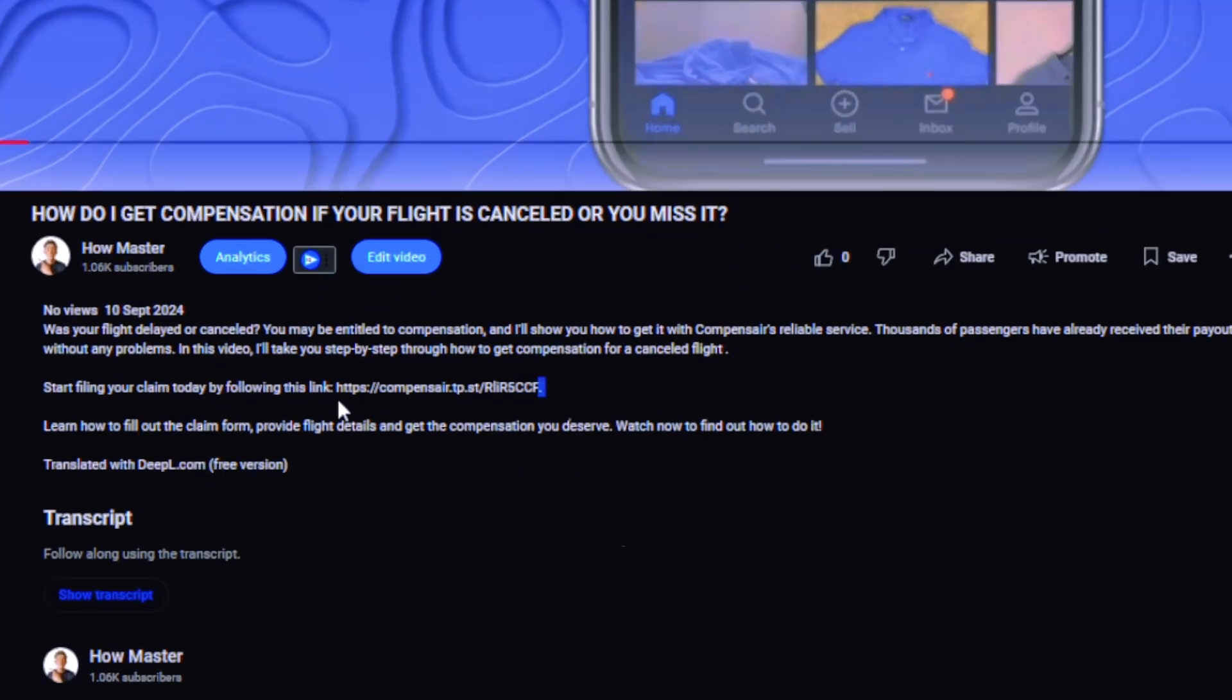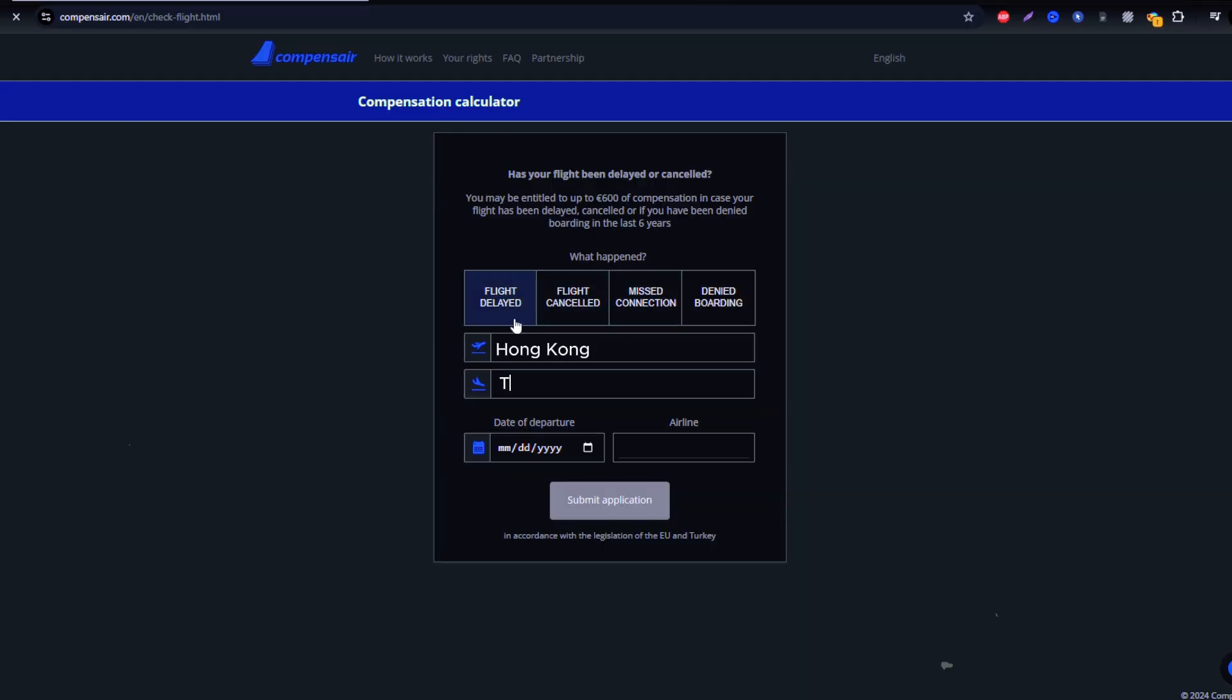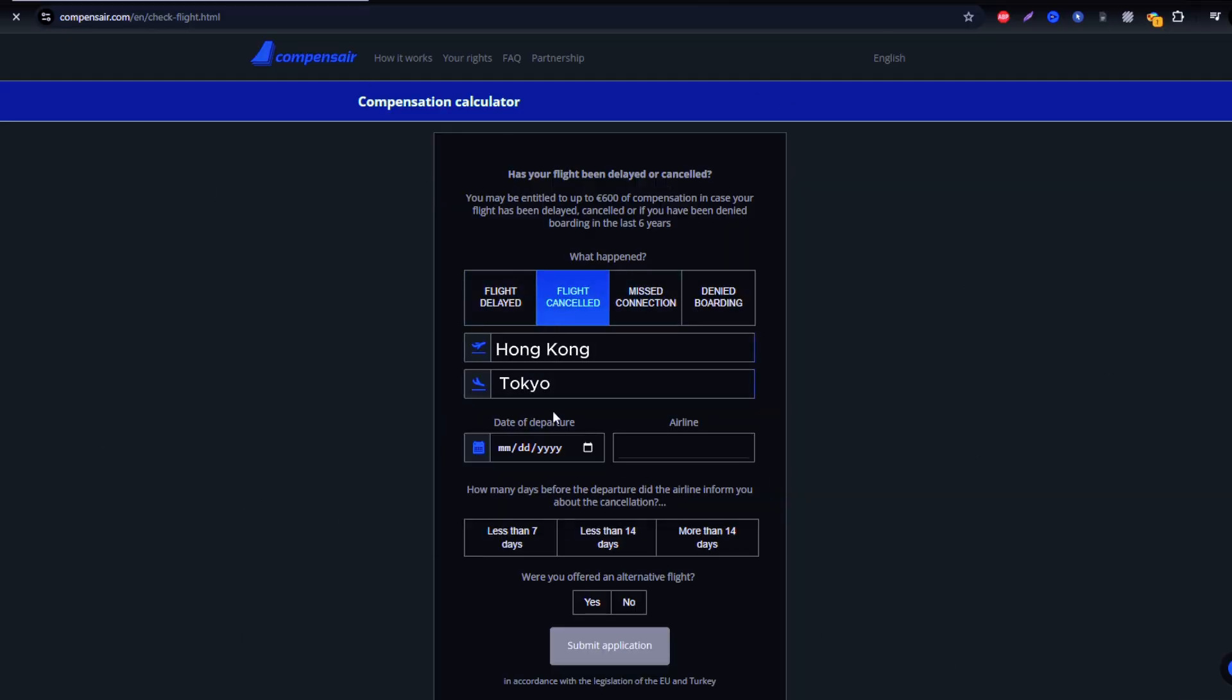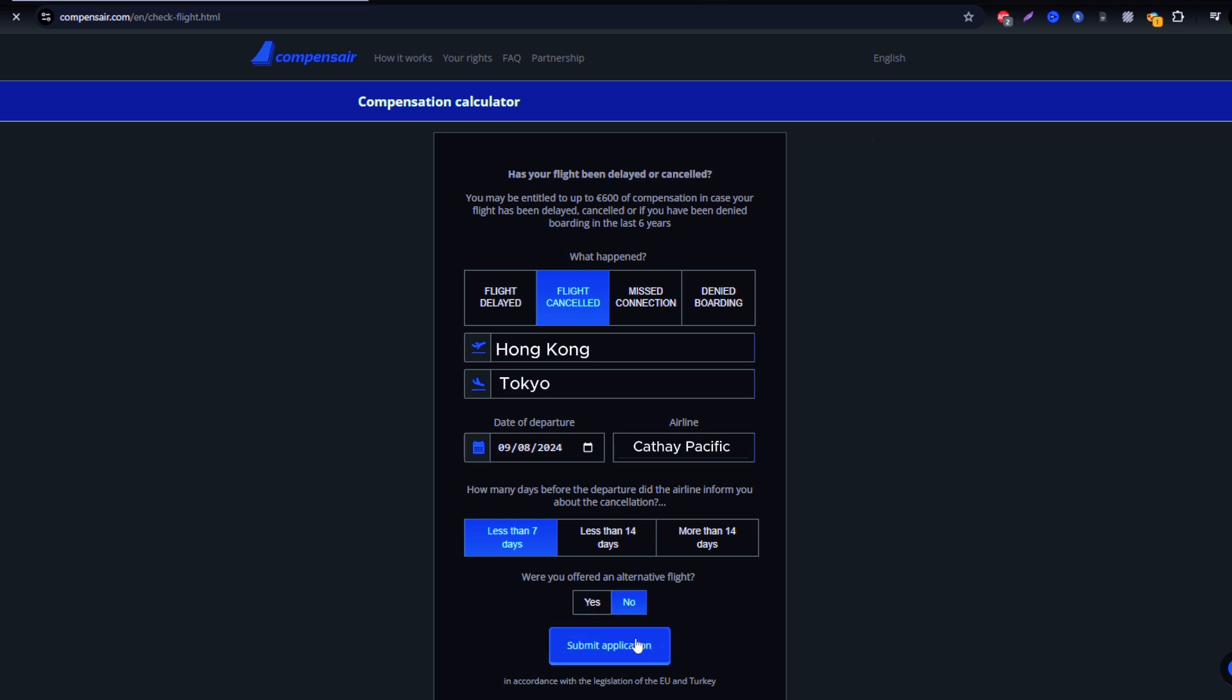Once on the site, start by entering your Cathay Pacific flight information, such as departure and arrival airports, flight number, and travel date. You can find this info in your booking confirmation or on your boarding pass.